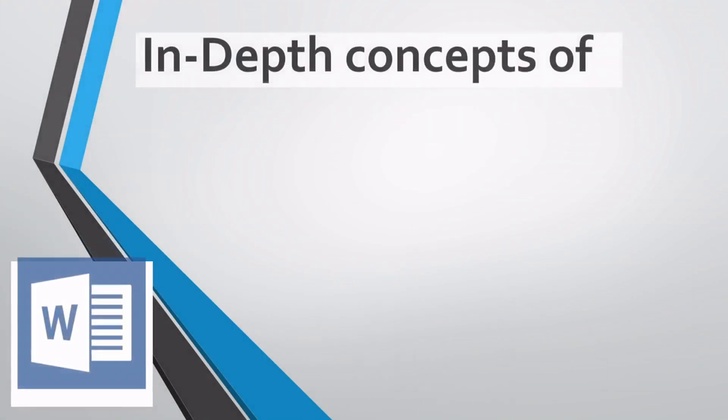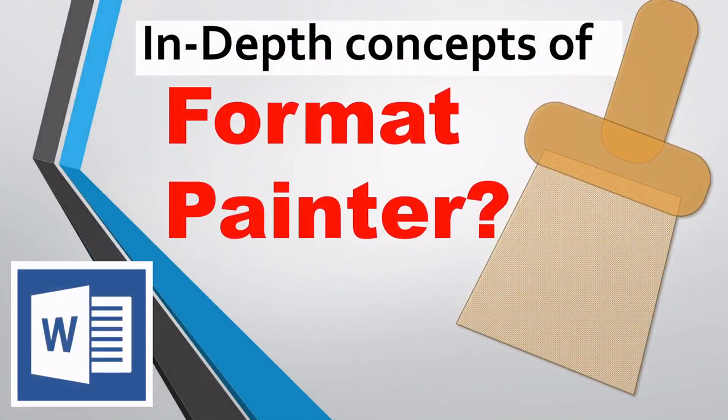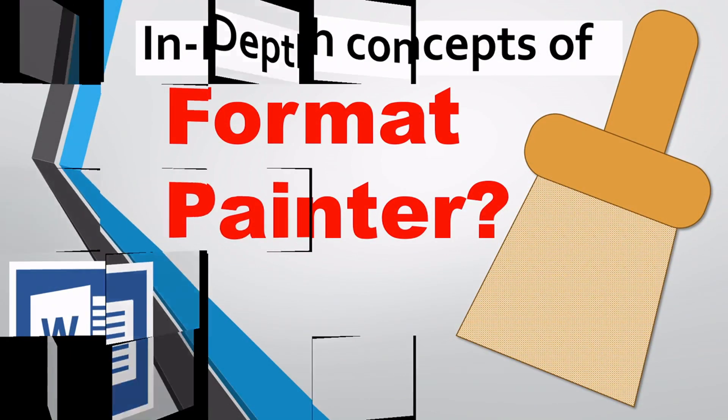Hello everyone, welcome to HBN Infotech tutorials. In this tutorial you will learn the in-depth concepts of format painter.